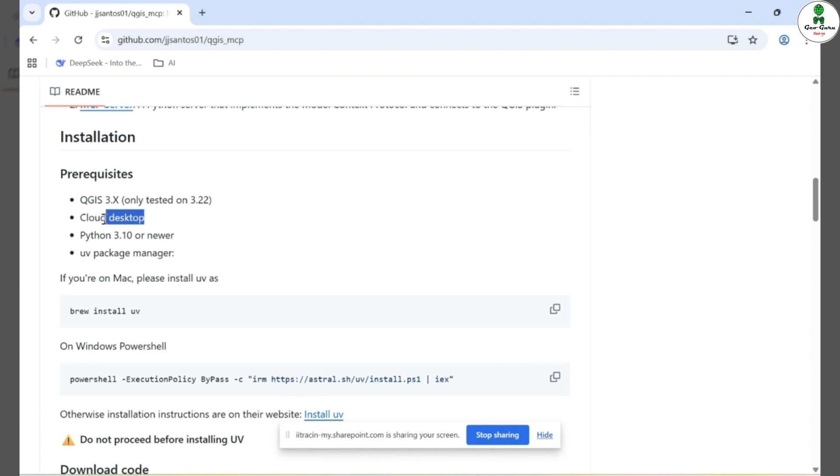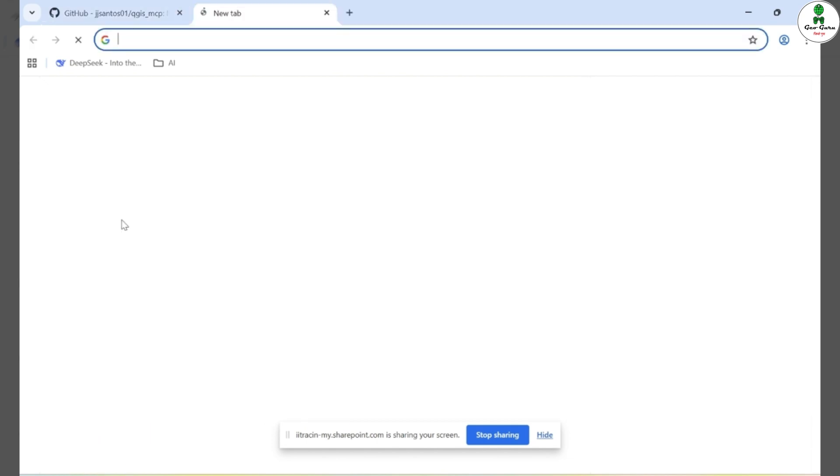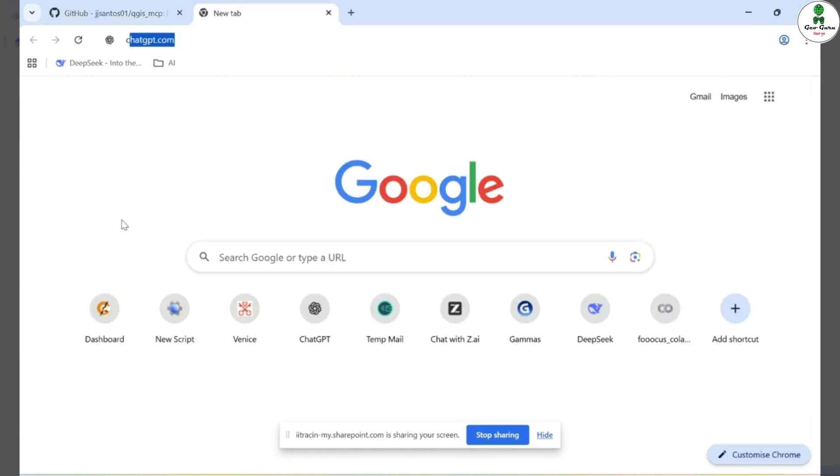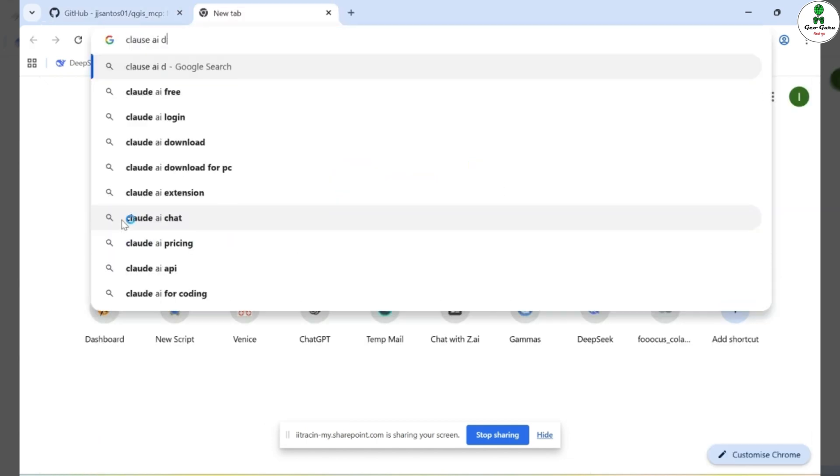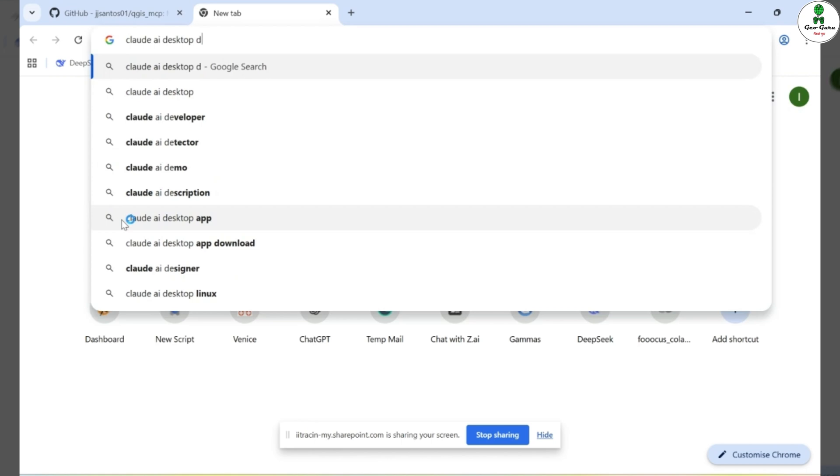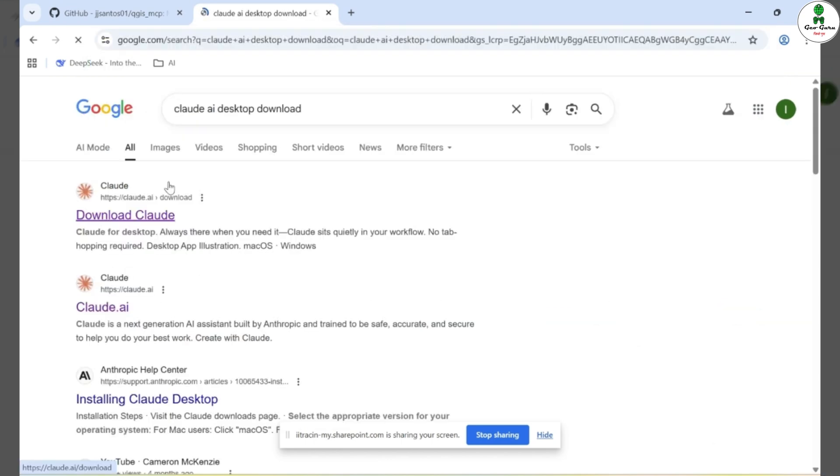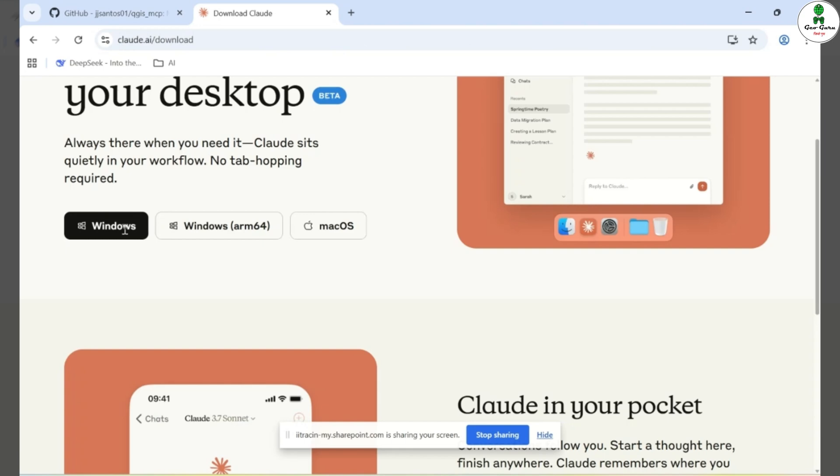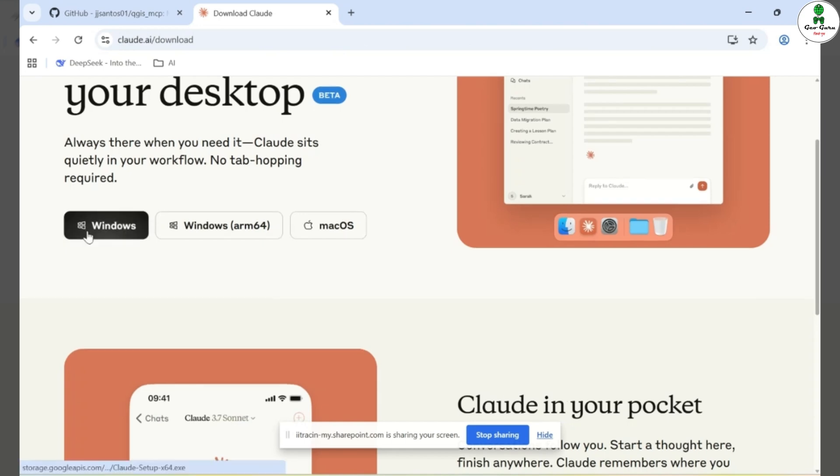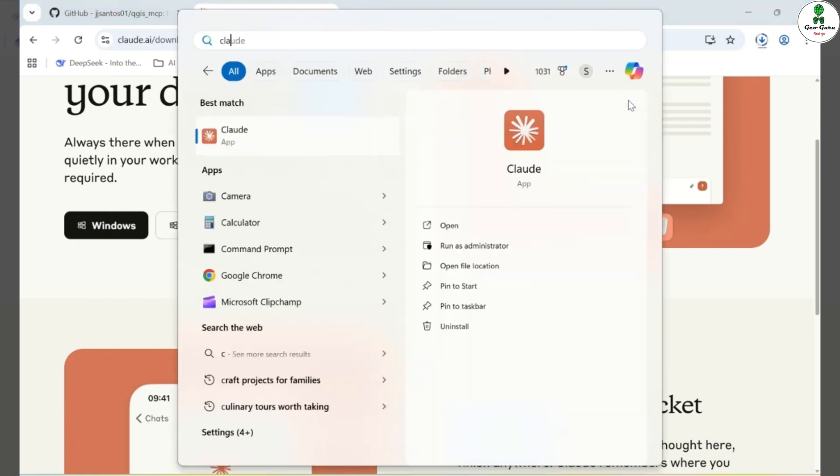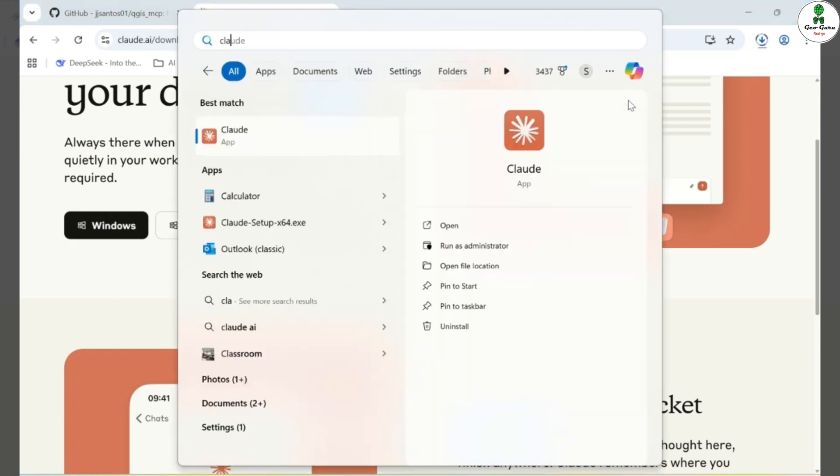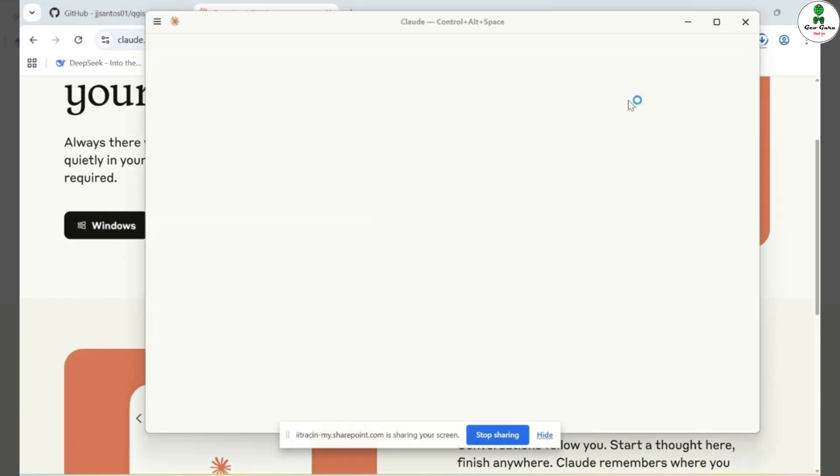Next, you'll need to install the desktop version of Claude AI as this plugin is specifically designed to work with it. To do this, click on the Claude AI download link. Based on your operating system, for example, I'm using Windows, select the appropriate option. Once you choose your platform, the installer file will start downloading. After the download is complete, open the Claude AI application on your local machine. This will set up the Claude AI environment needed to connect with QGIS.